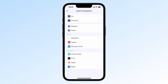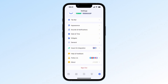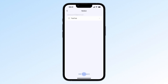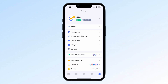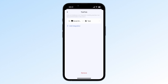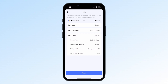You can integrate up to three workspaces with Notion and TickTick. To add another workspace, go to Settings, Import and Integration, Notion, and tap Add Workspace at the bottom. If you want to unlink a workspace, simply open it and select Remove. You can also integrate up to three databases. To add another database, go to Settings, Import and Integration, choose a workspace, and select Add Integration under the Database section. To unlink a database, open it, tap the three dots in the top right, and select Remove.